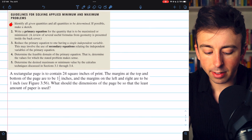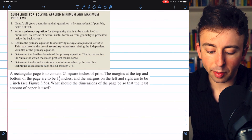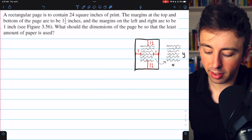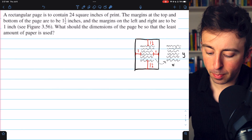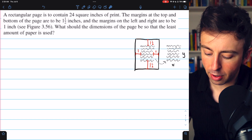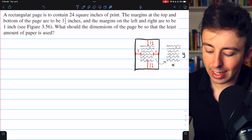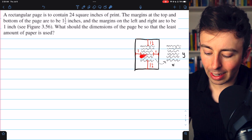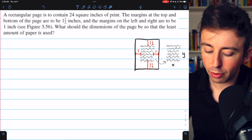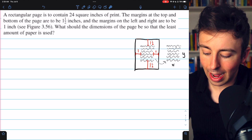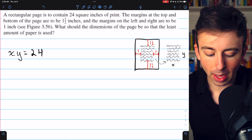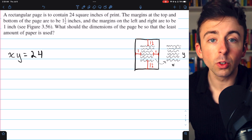Referring to our guidelines, the first thing we should do is identify given quantities and, if possible, make a sketch. Here's my rough sketch of the situation. This is our paper. You can see we have margins of 1.5 inches on the top and bottom and margins of 1 inch on the left and right. Inside, we have another rectangle — this is the print. We'll say the print has dimensions x by y. We know that x times y has to equal 24. That is a given quantity; the area of print has got to be 24.